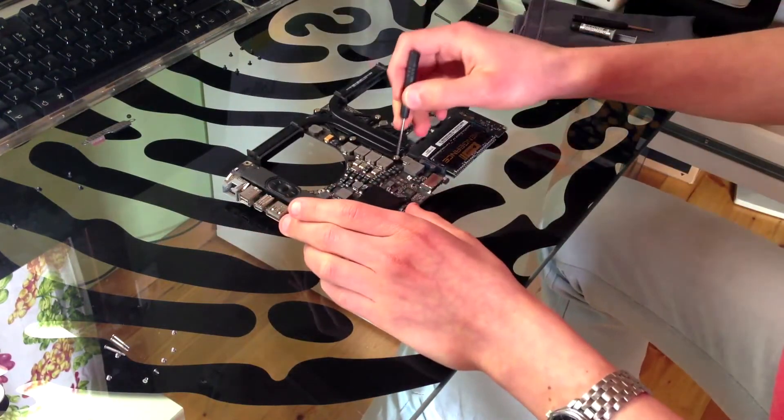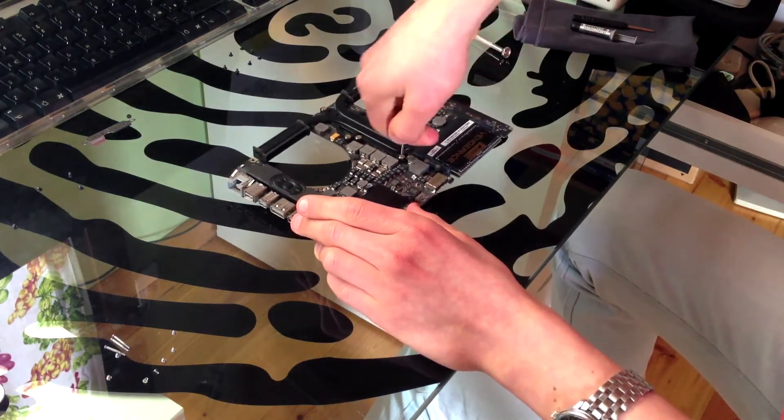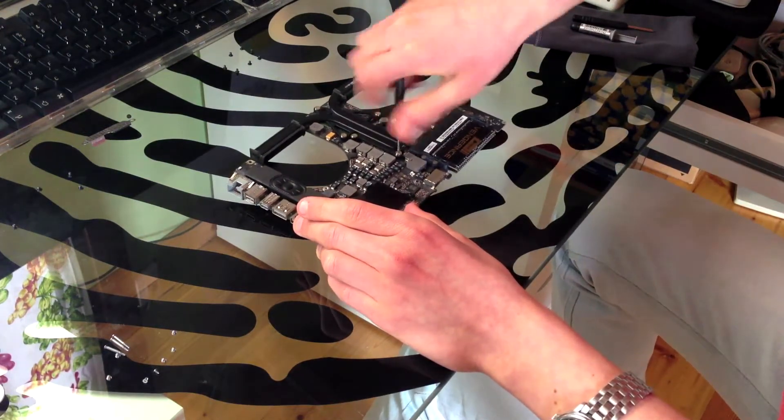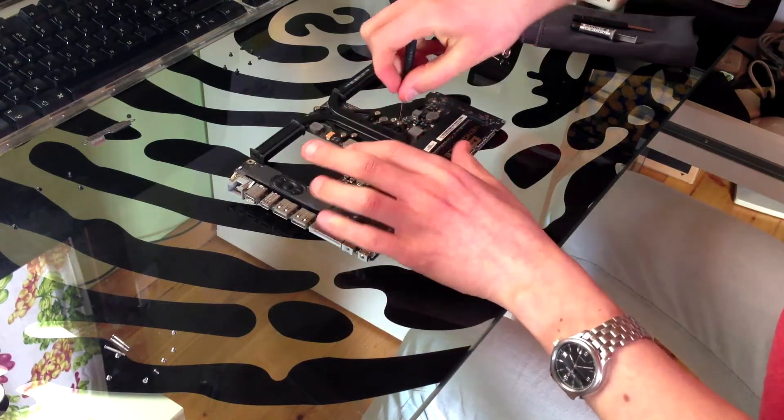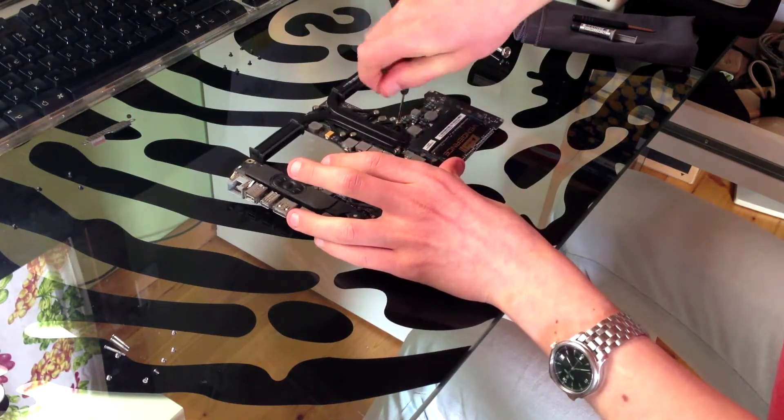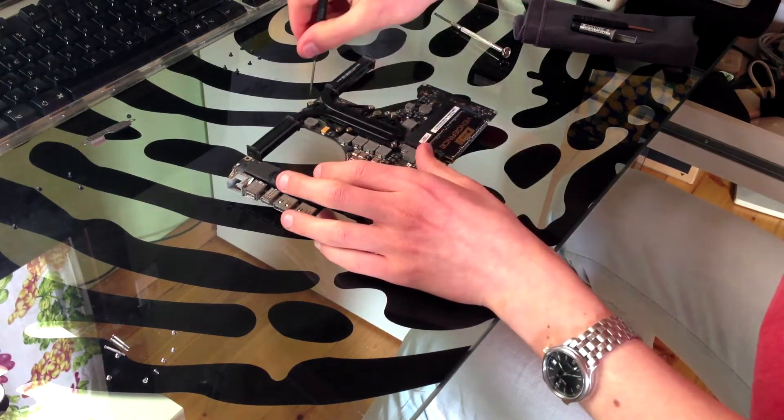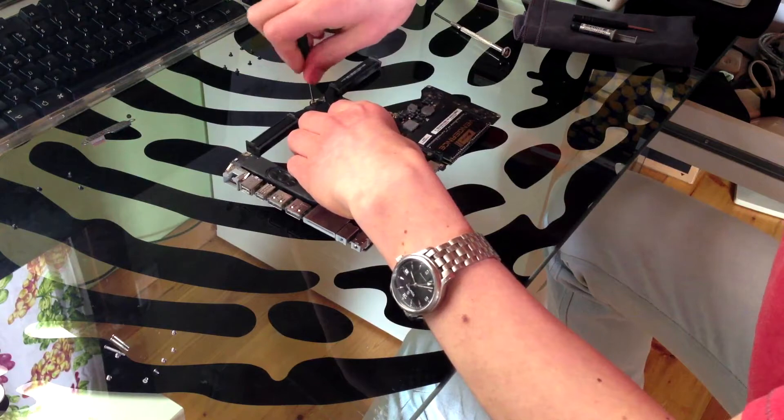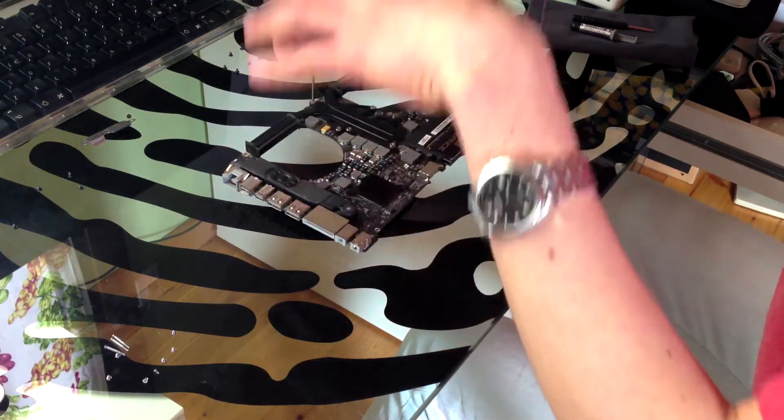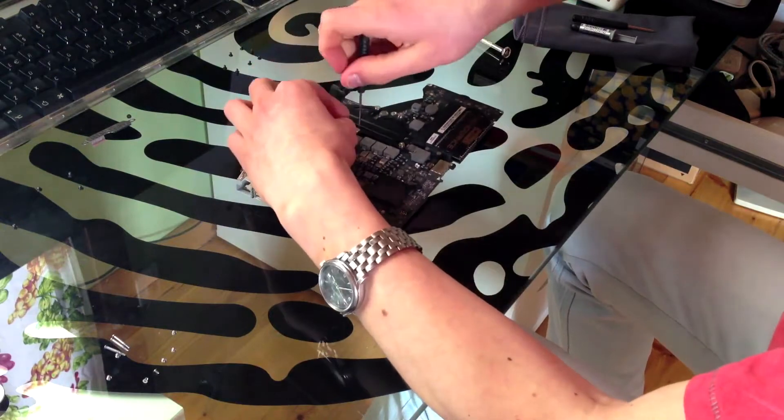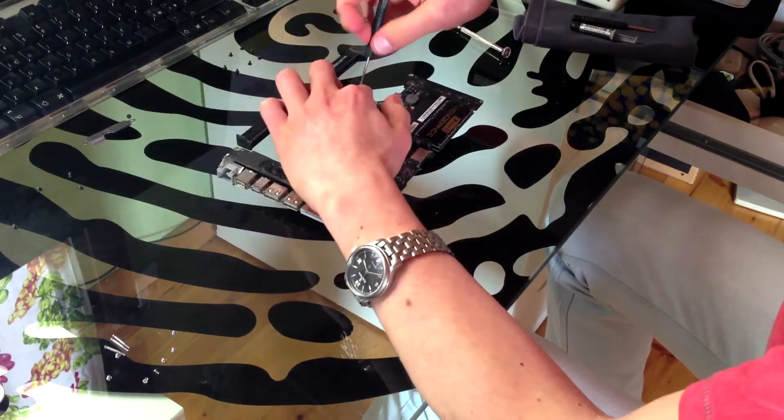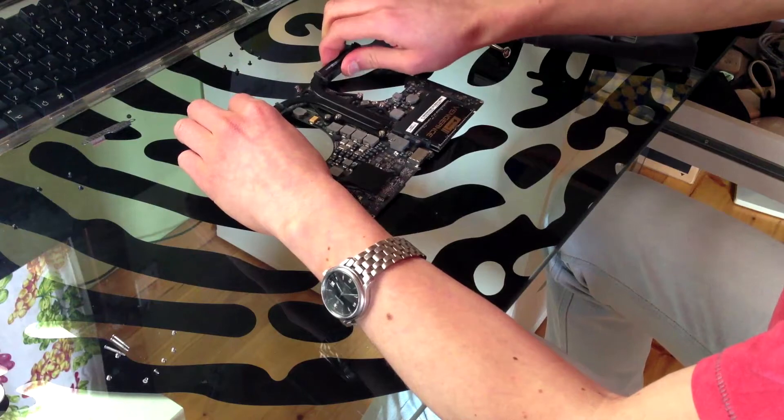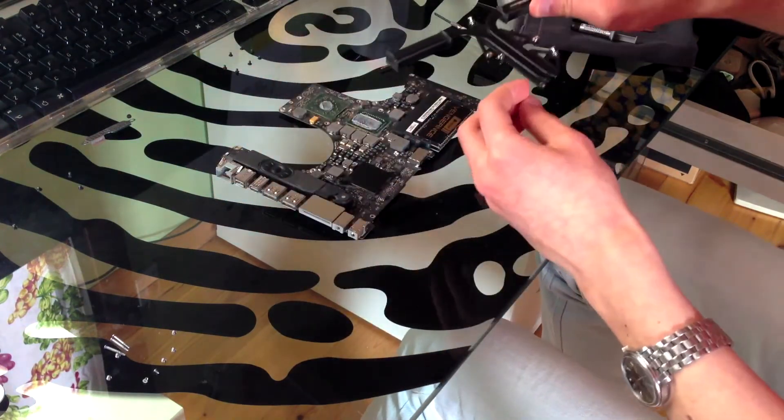Take your Phillips head screwdriver and carefully remove the screws that keep the heatsink on the logic board. Be careful as these screws have springs under them. These springs are needed in order to keep the heatsink in place and give it some retention. Now just carefully remove the heatsink.